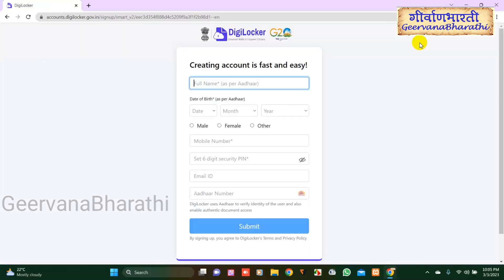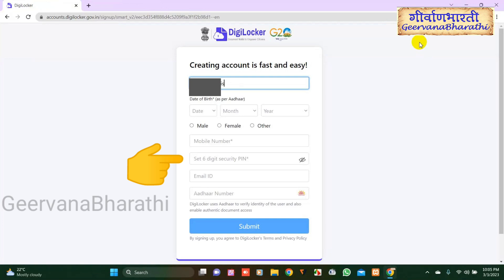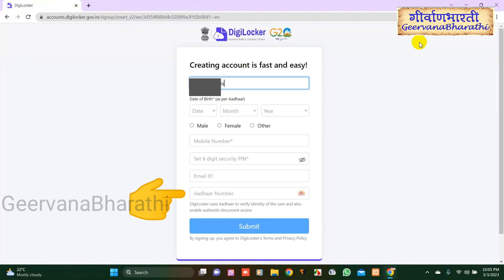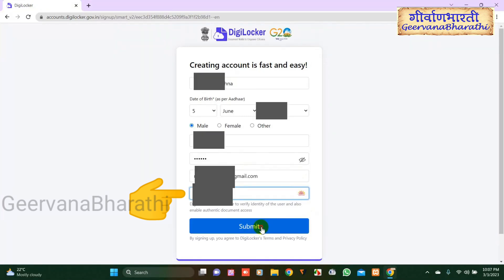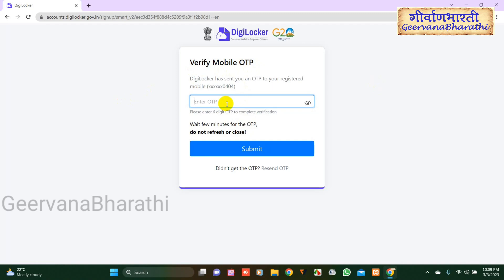Fill in all details like full name, date of birth, gender, mobile number, and set a security PIN. Enter your email ID and Aadhar card details, then click on the Submit button. Now enter the OTP which is received on your registered phone number.